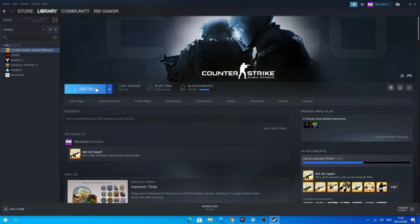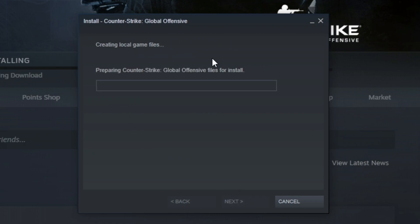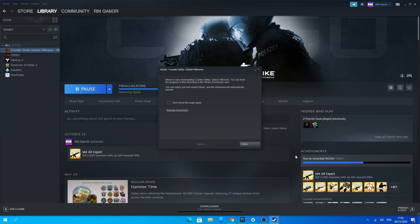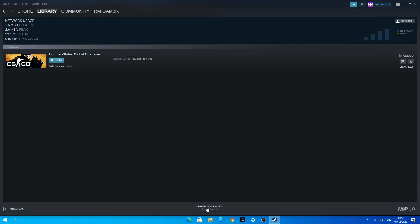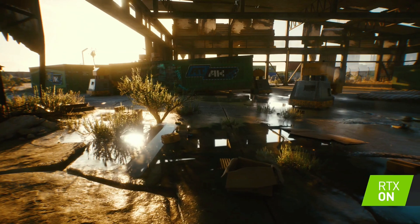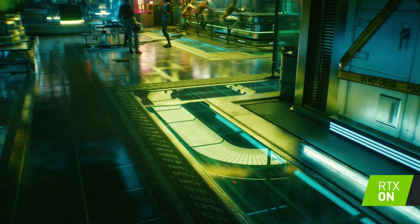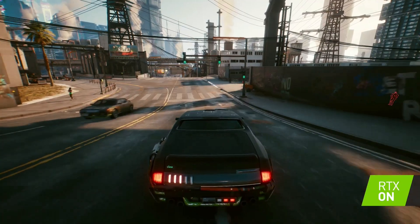For you, click on Cyberpunk 2077 and then click the blue button which says Install. Select your file location to download the game, check that everything is correct, and at the bottom you should see the download manager. As you can see the game is starting to download. Just make sure you have enough space, as the game is quite big.